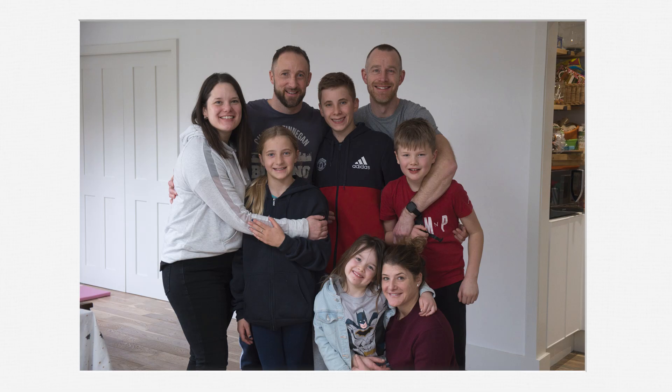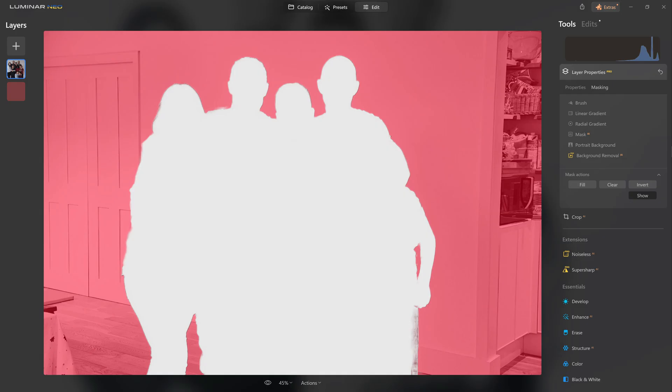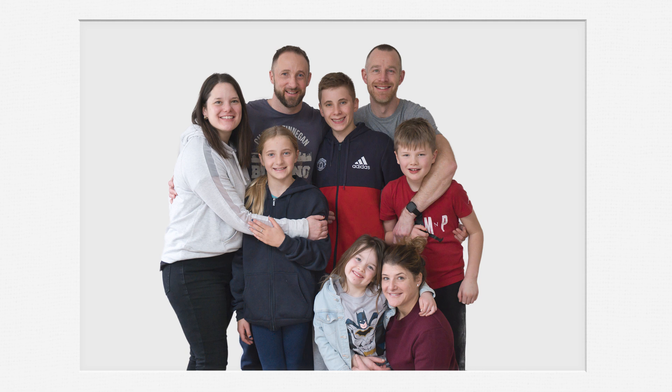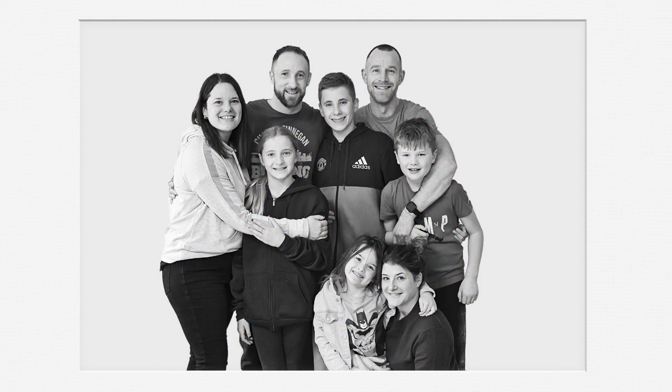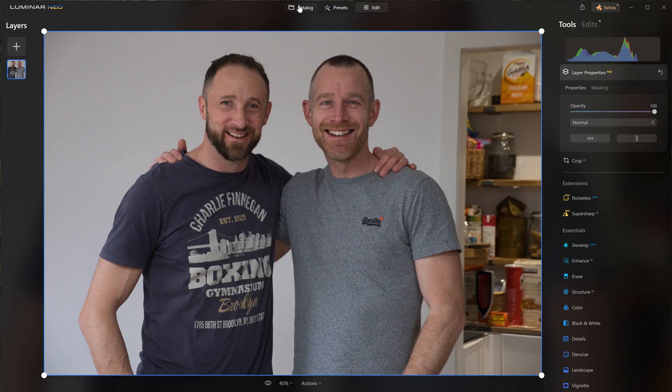Let's use Luminar Neo to cut out a group of people from the background, replace it with a new one, and then do a quick clean edit on that group portrait. Come along and see how we can use Luminar Neo's AI tools to greatly simplify and speed up this process.